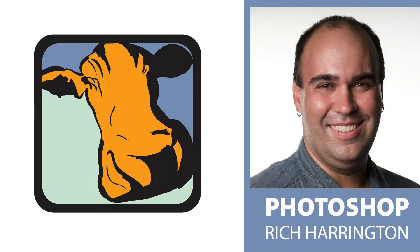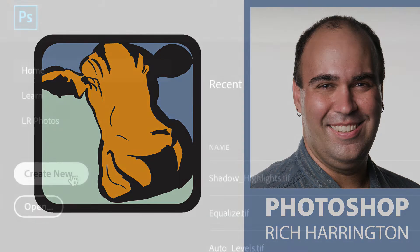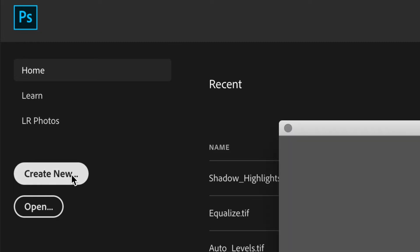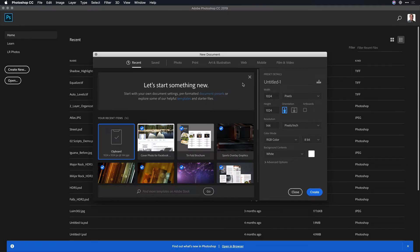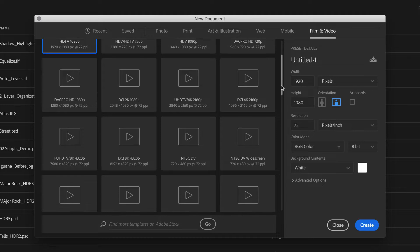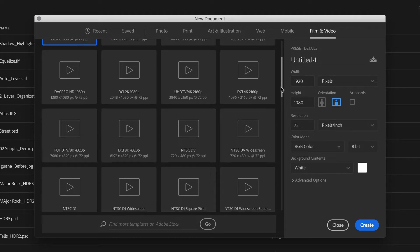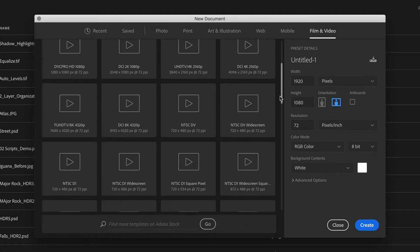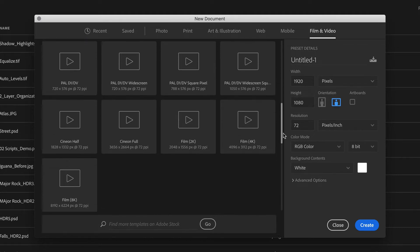Hi, my name is Rich Harrington, and welcome to the Creative Cow Photoshop Podcast. What I want to do here is show you how to size an image for video. In Photoshop, I'll click Create New. You'll notice that there's a Film and Video category, and here you'll find a series of presets. This makes it easy to find the right size document, and you'll see everything from 8K video down to standard definition.